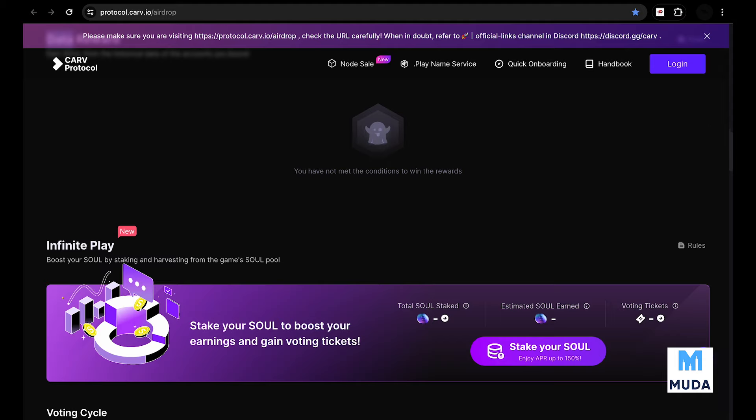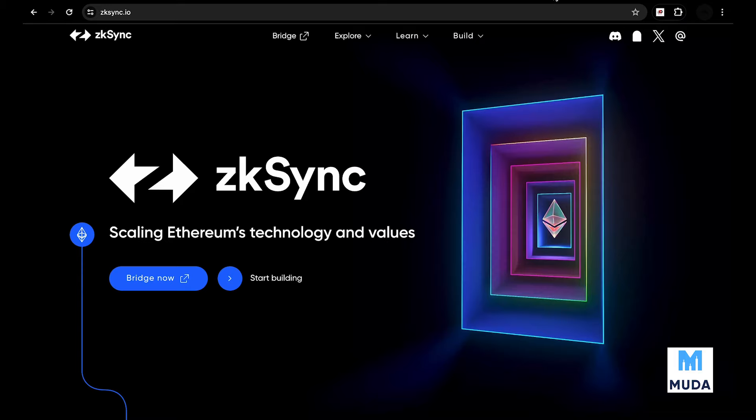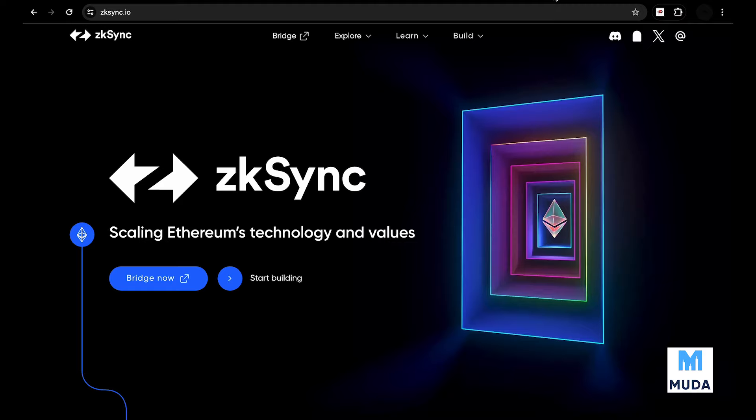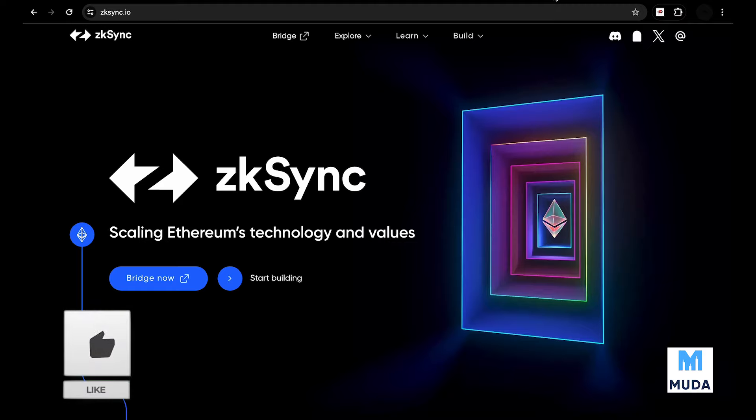That brings us to the last project - zkSync. zkSync has not officially announced they're going to have an airdrop on any of their platforms. There is nothing official about the zkSync airdrop unlike the other projects presented. But speculation goes on good authority that they are going to have an airdrop. They will probably distribute a token when they launch because they are going to have a token, the ZK token, which is going to launch very soon.